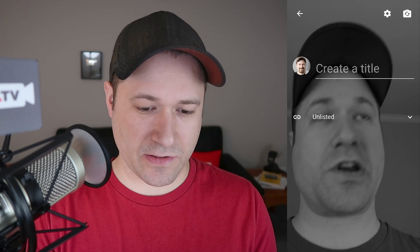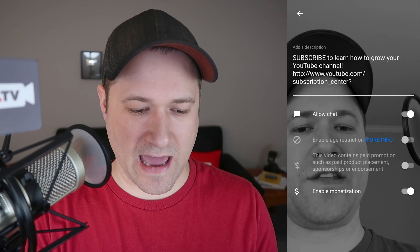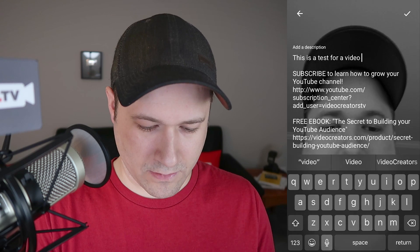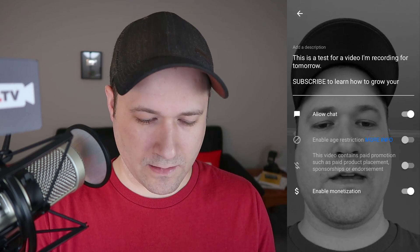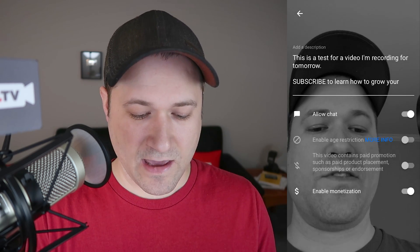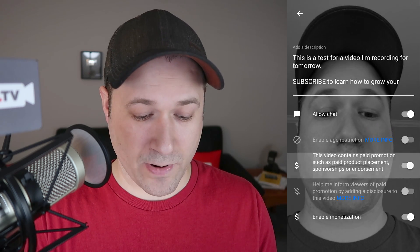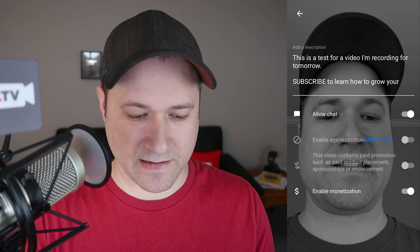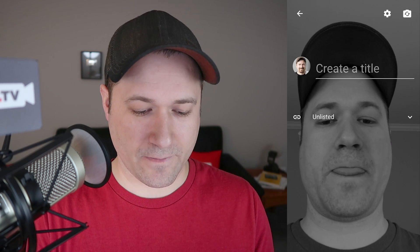Here's the first screen you'll come to, and there are a couple of options. The gear at the top lets you add a description. You can turn chat on and off. If it's age restricted, you can switch that. If it contains paid product promotion, you can flip that on and off and disable monetization.